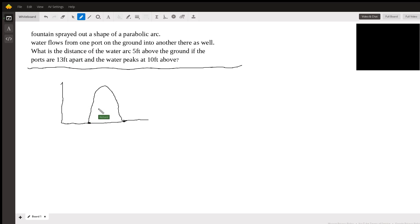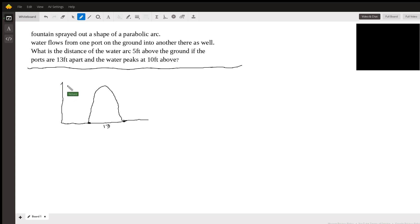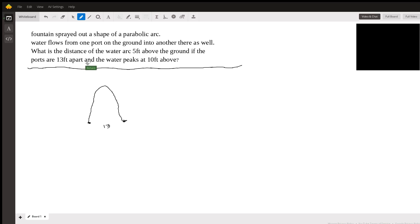Ports are 13 feet apart. And the water peaks at 10 feet above. We can do this any number of ways. I think what I'll do is I'm going to move the origin here — I'll do it this way.